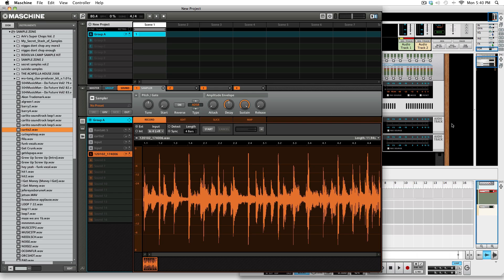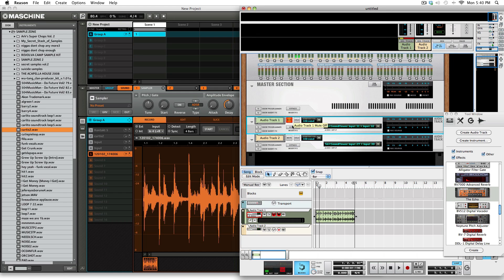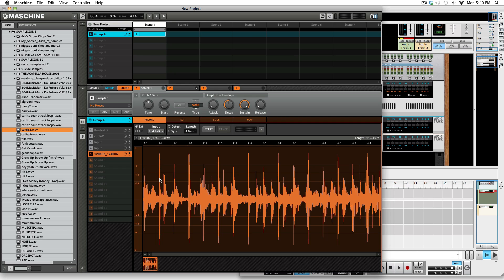Now we're going to sample that in. Alright, now that we got that in, we're going to go and mute this track over here because we still got the sample on it in case we want to stretch it again. As I hit the pads, you can see we got our new sample in. Once you get the new sample in you can do whatever you want to it — rechop it however you want to do it, you can get it done.